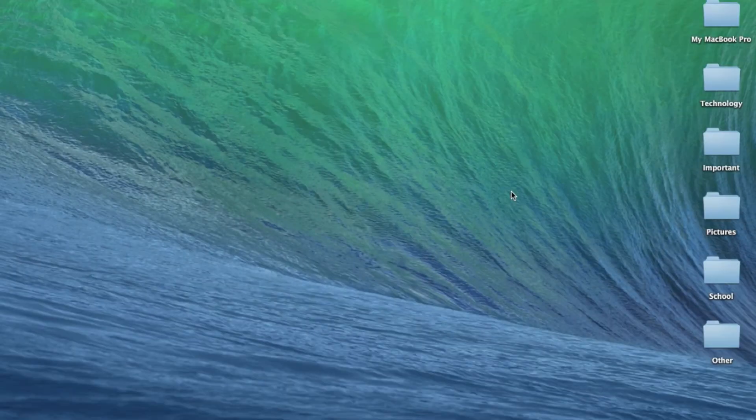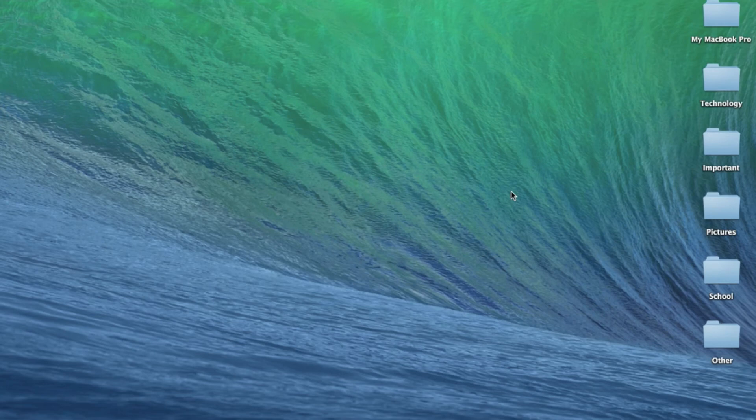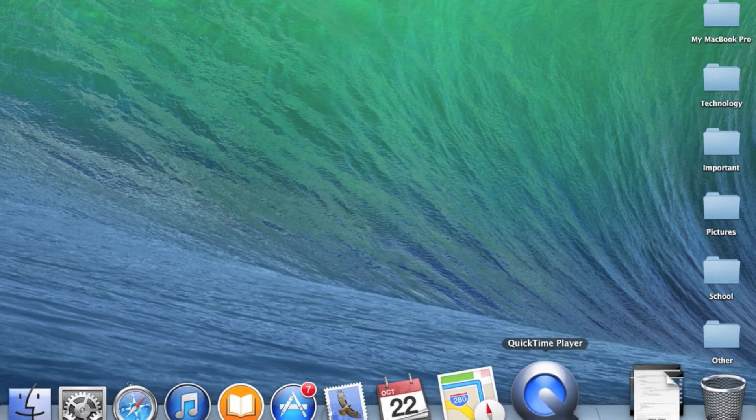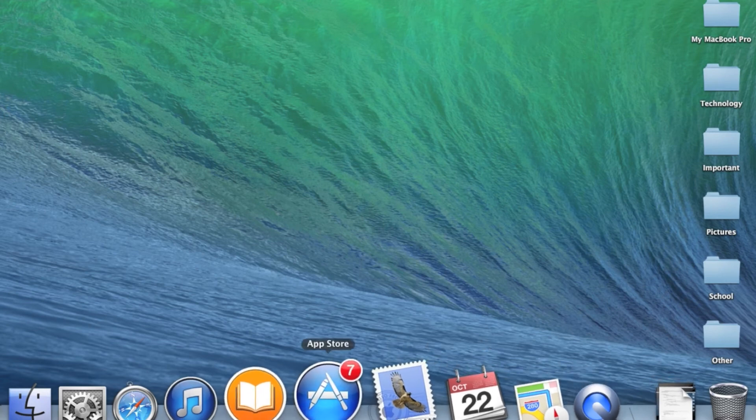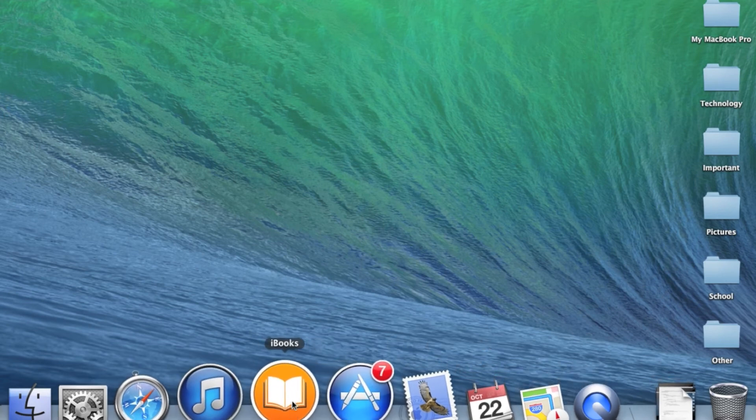OK, Mavericks has finished installing. Right off the bat, I can see that the background has changed, and it has added Apple Maps and iBooks.